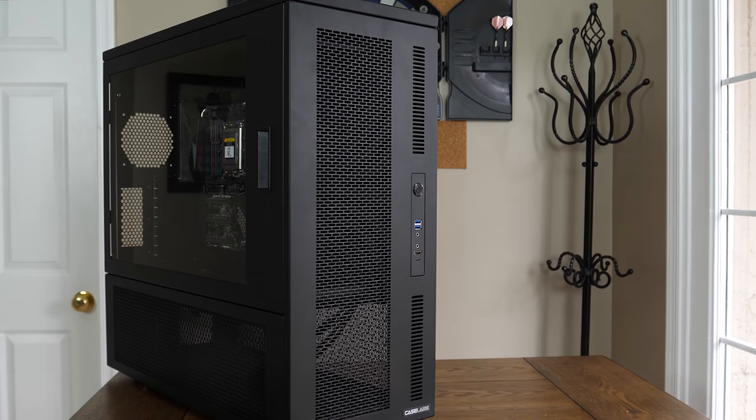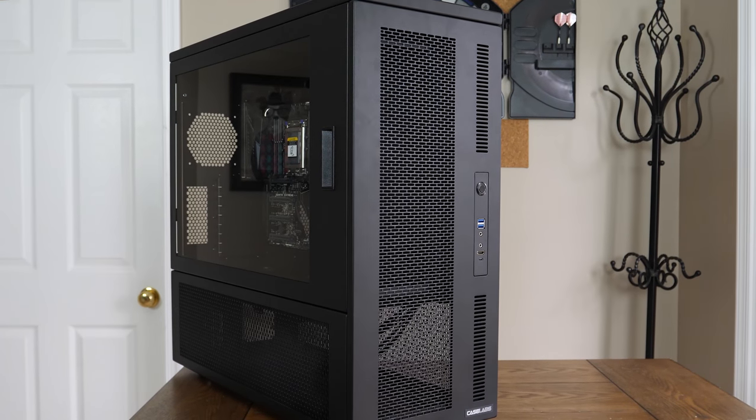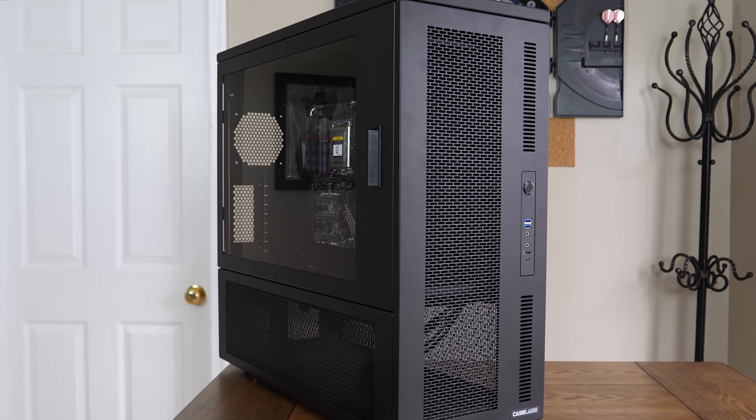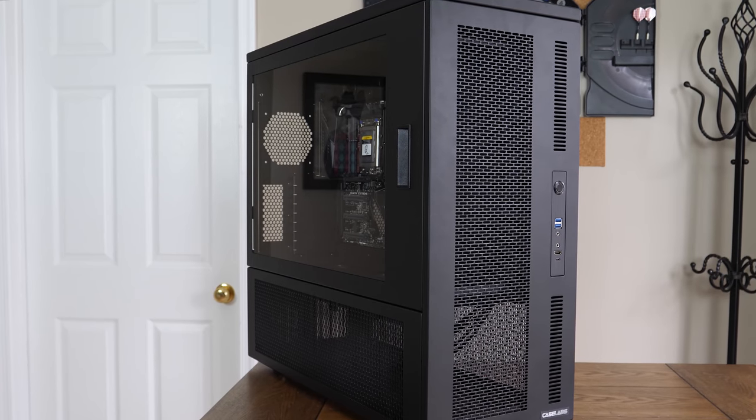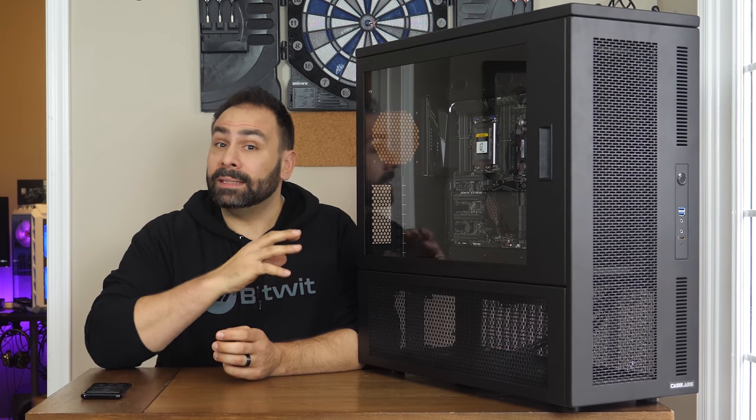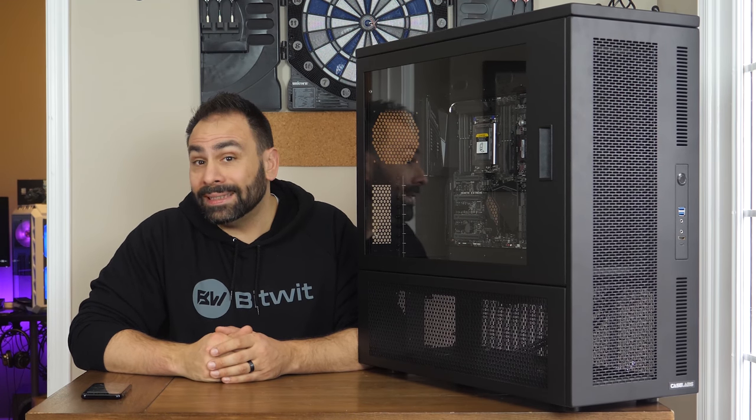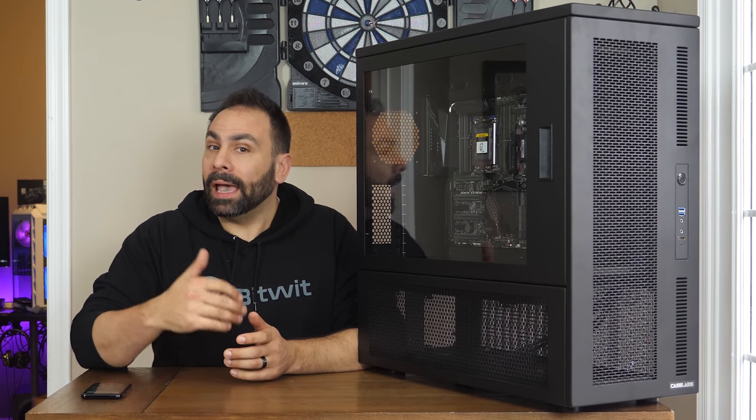This isn't going to be a full and comprehensive review, as clearly I haven't built in here yet, but that entire process will be documented for you guys really soon. The reason that I have this sitting here next to me is that I'll be doing a full custom water cooling project in it over the next month or so.